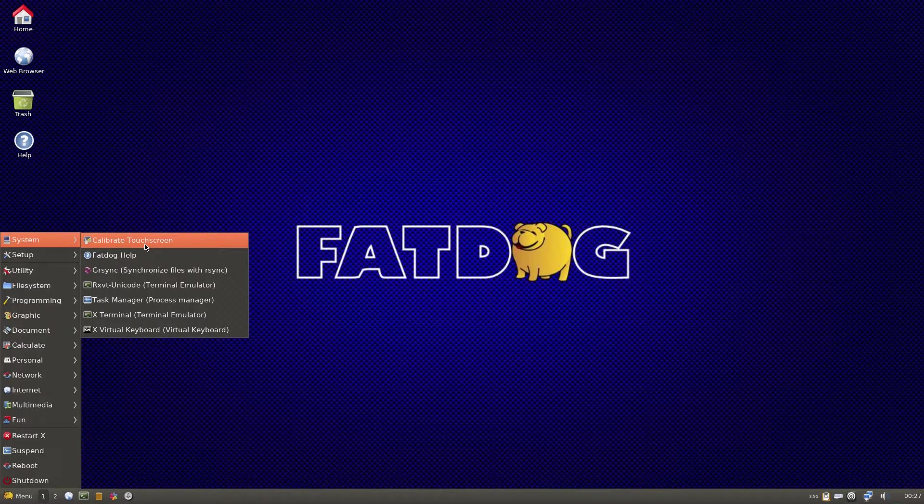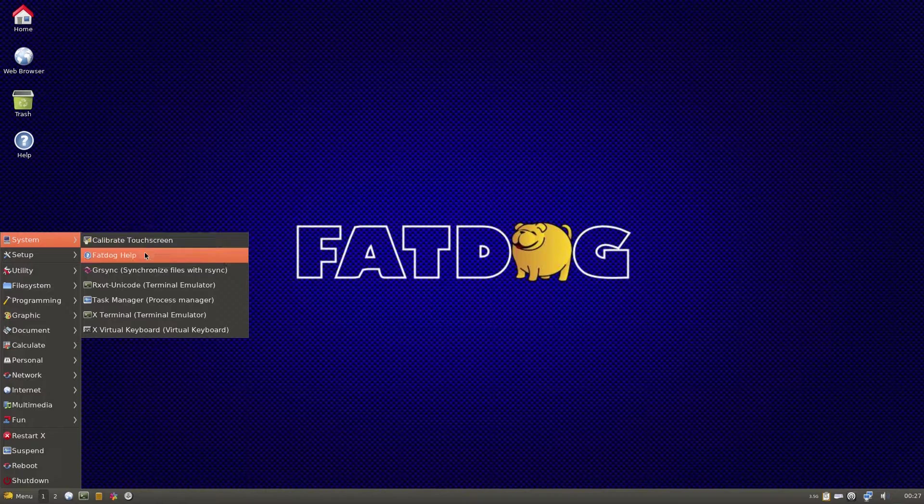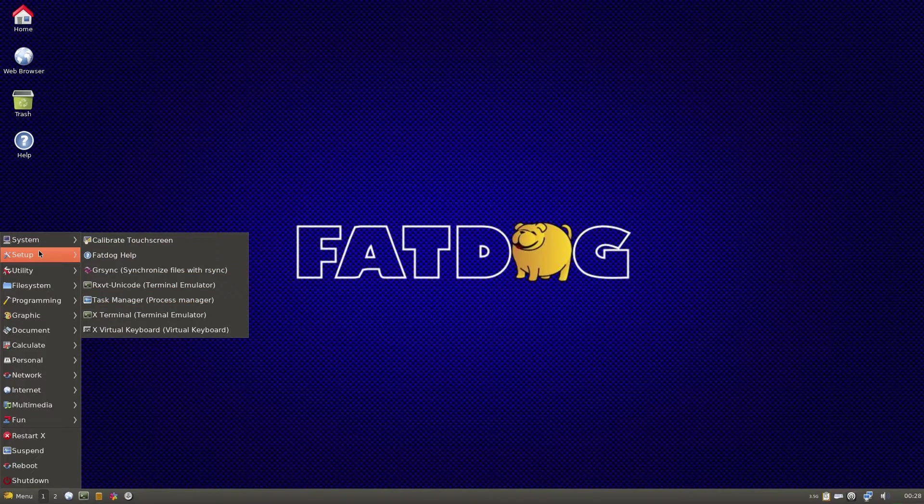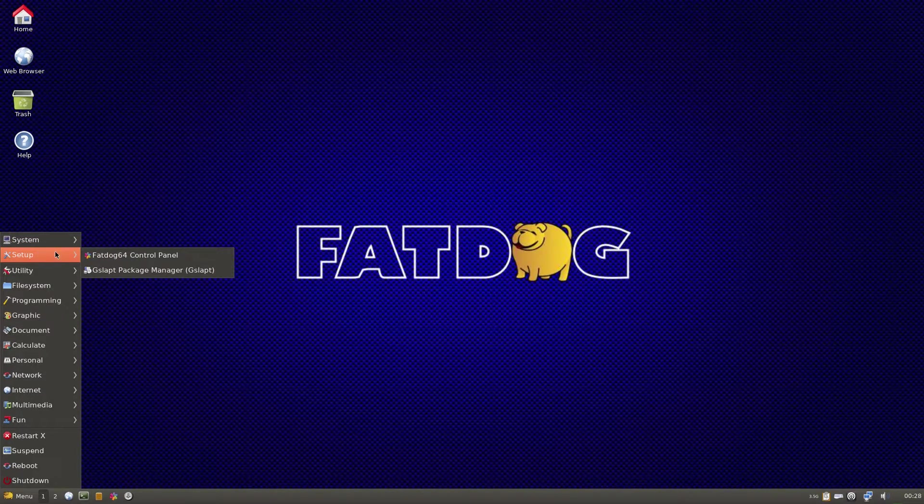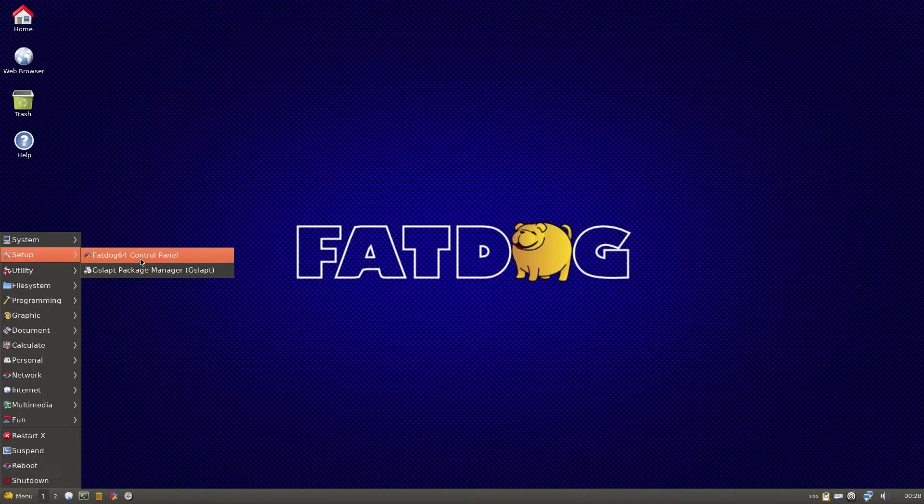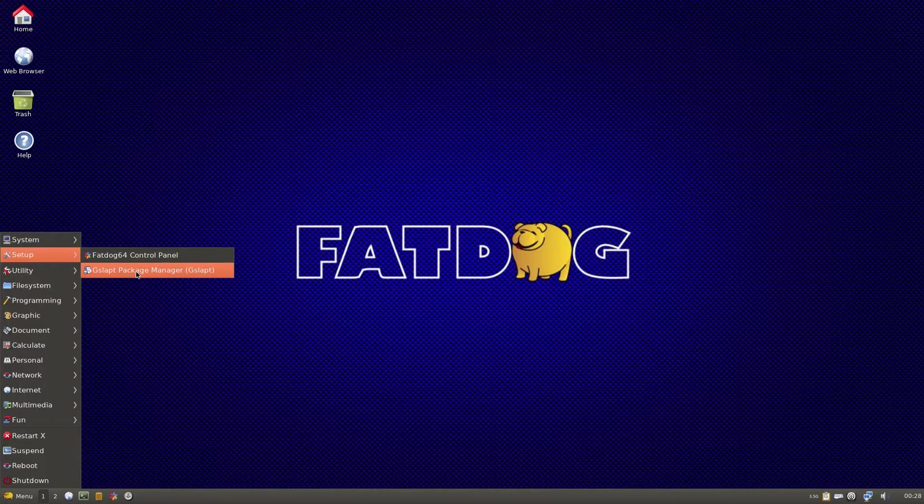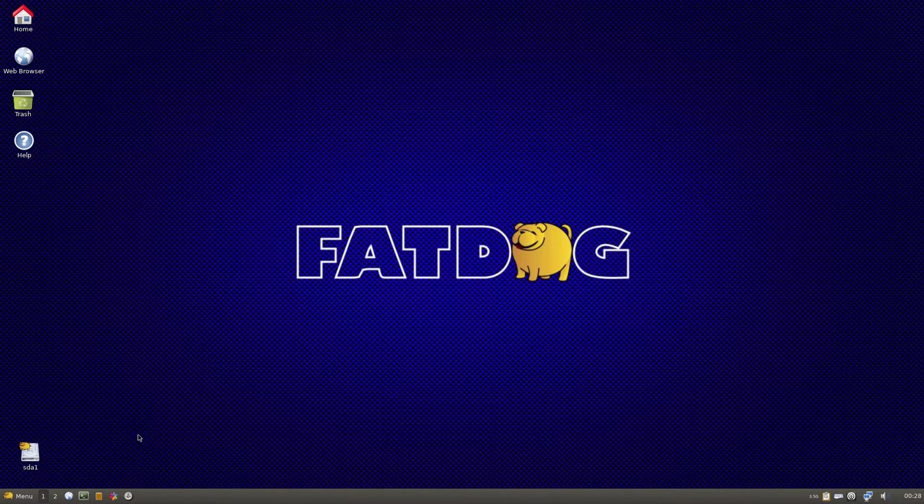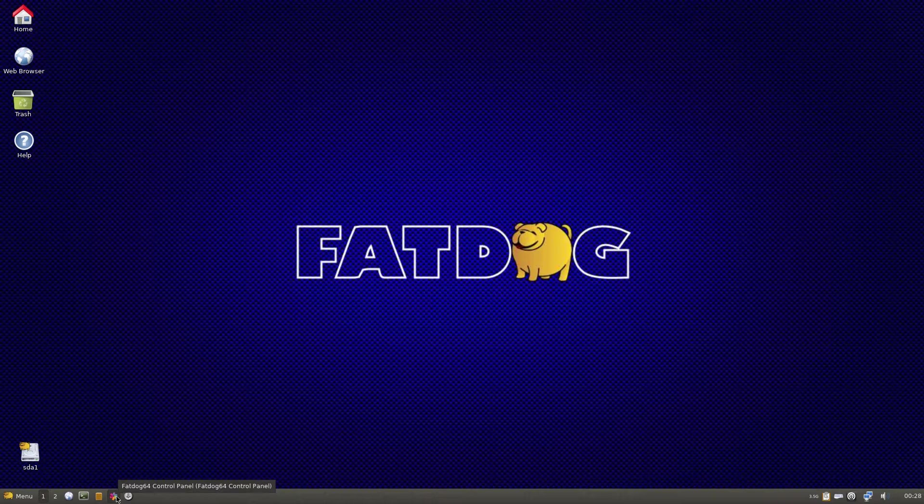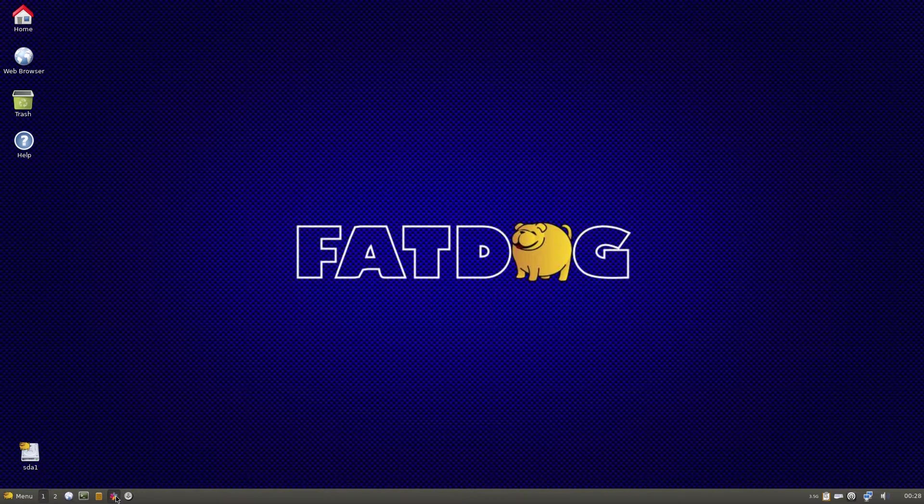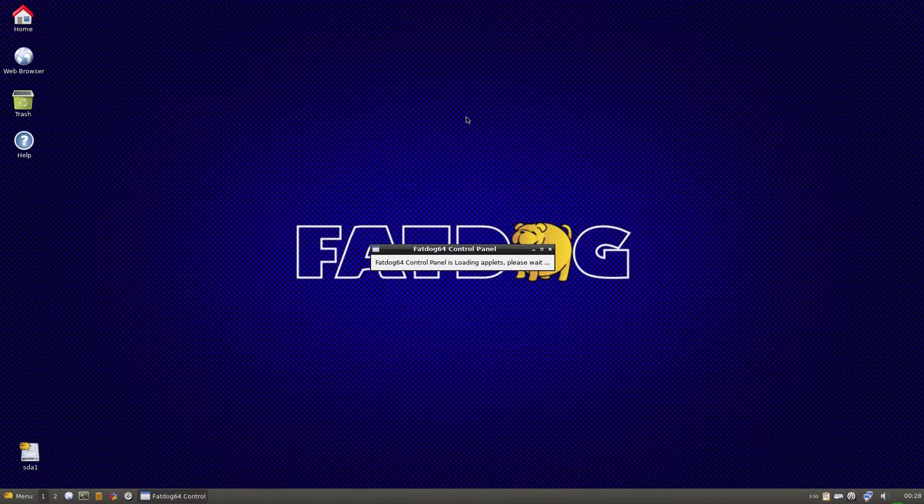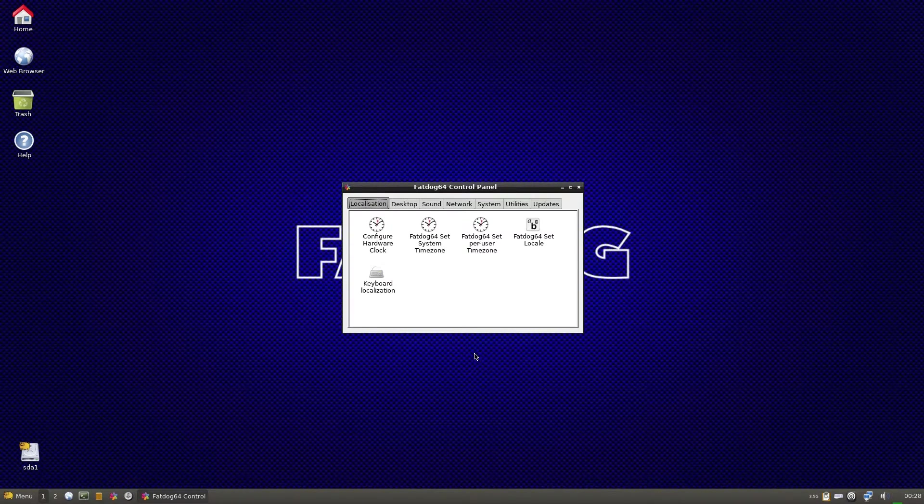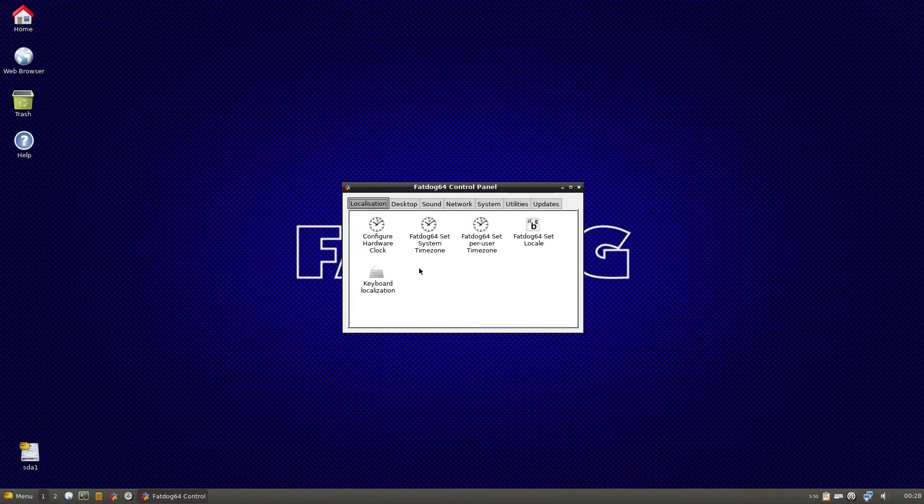Usual sort of Puppy stuff. You can calibrate your touchscreen because you may have one on a laptop. Fat Dog help again. The usual stuff you'd normally find under Setup is the Control Panel and the GSLAPT package manager - it's like a bit of Slackware-based stuff. The other icon down here is direct to the Fat Dog Control Panel.